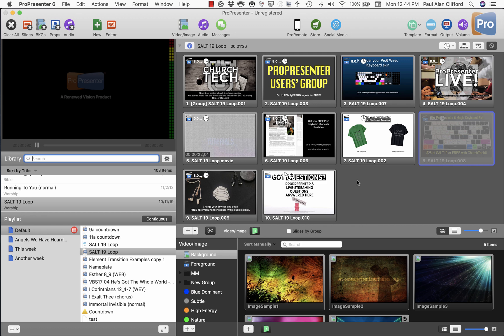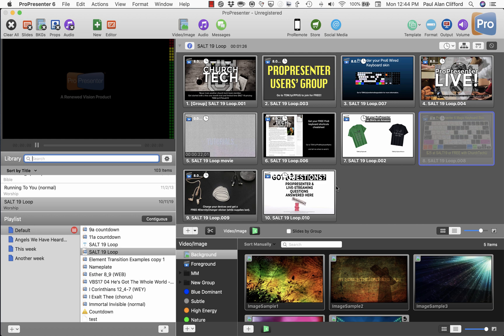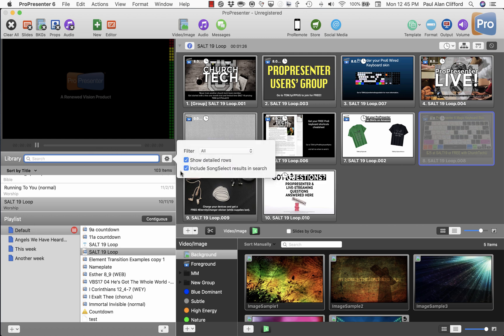But secondly, if that's not an option, then what I would do is you should know that if you don't need it, you're still hitting the Song Select servers every time you do a search in the library. Let me show you what I mean. See here, 'include song select search results in search' - that is the default.